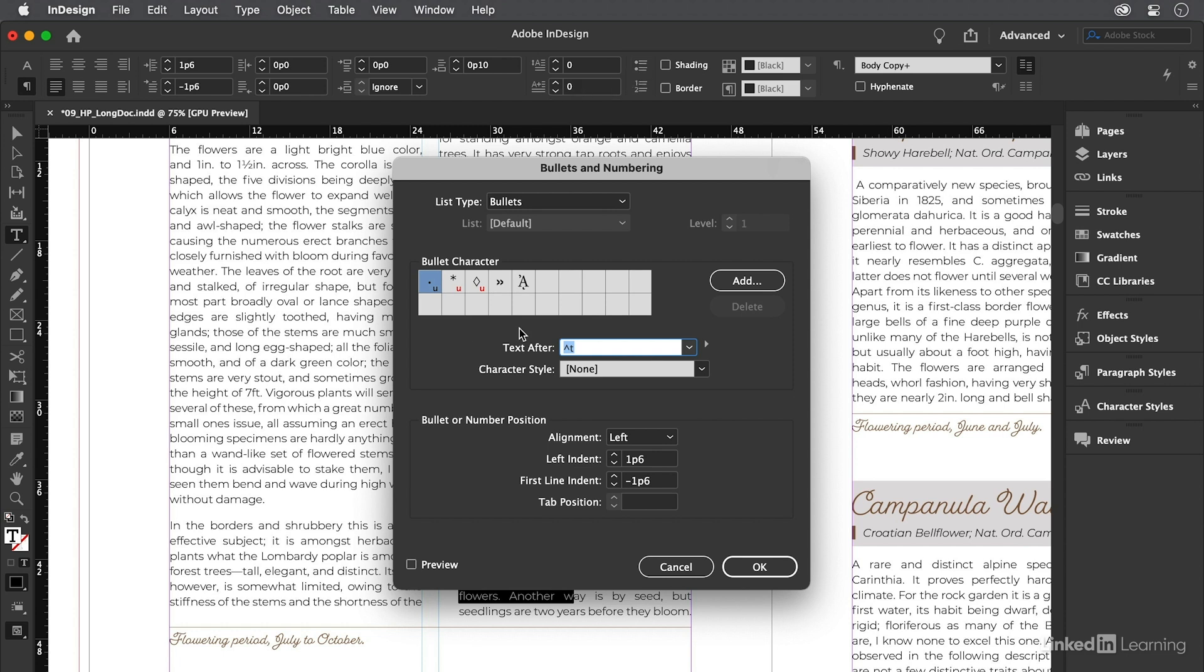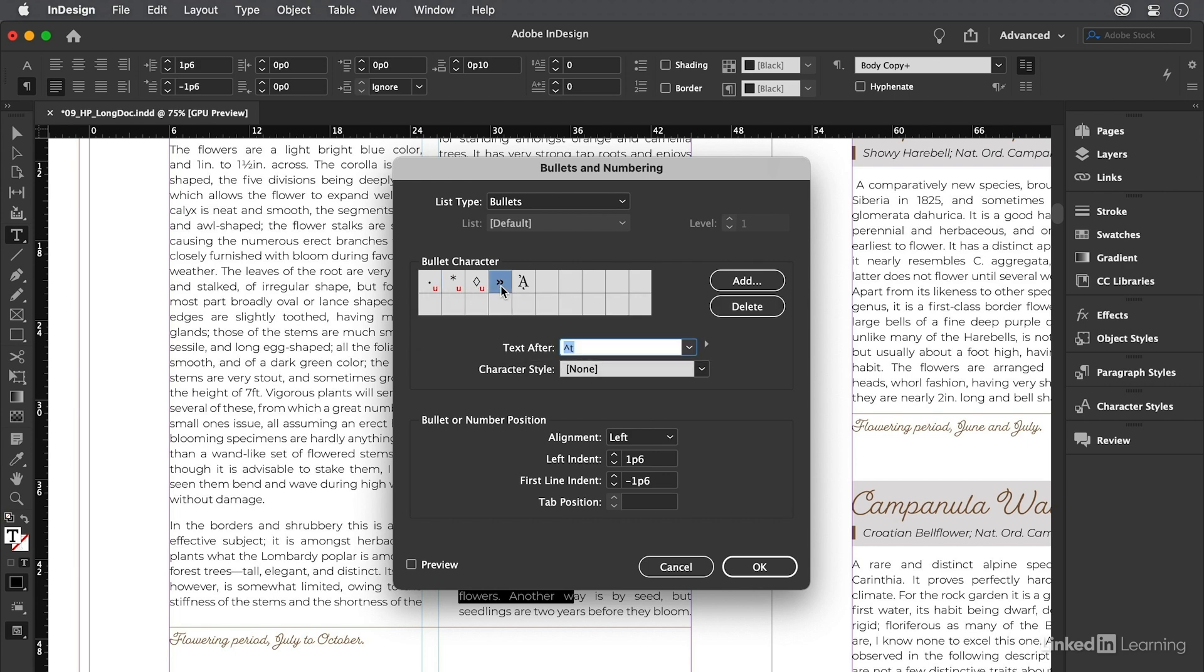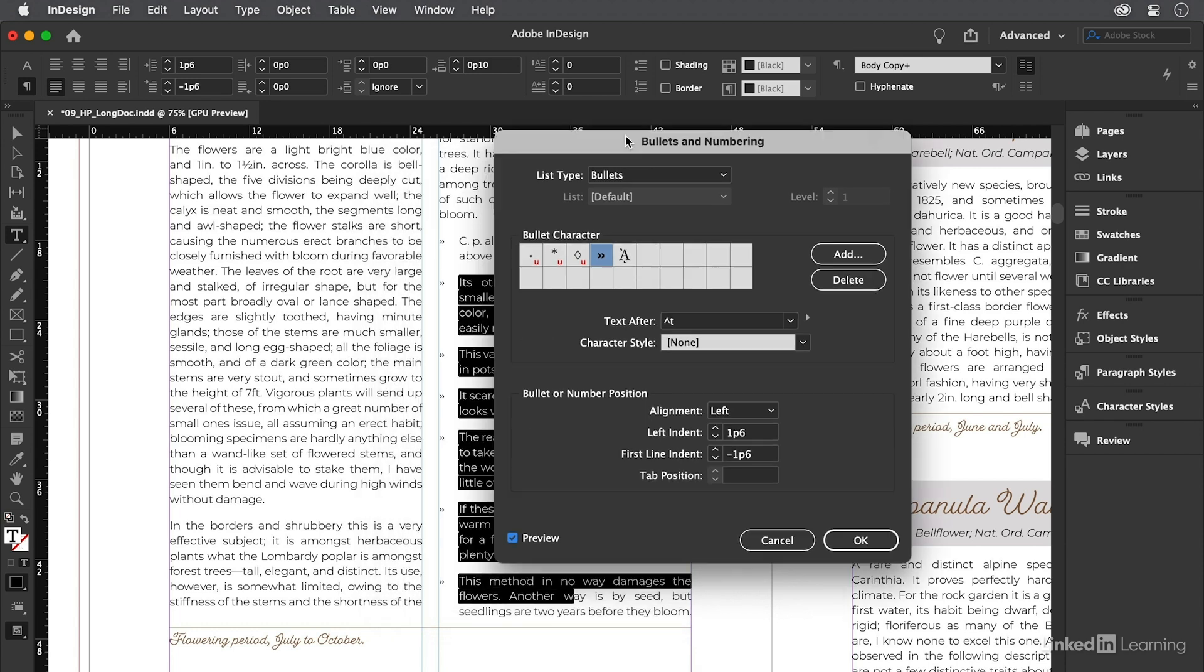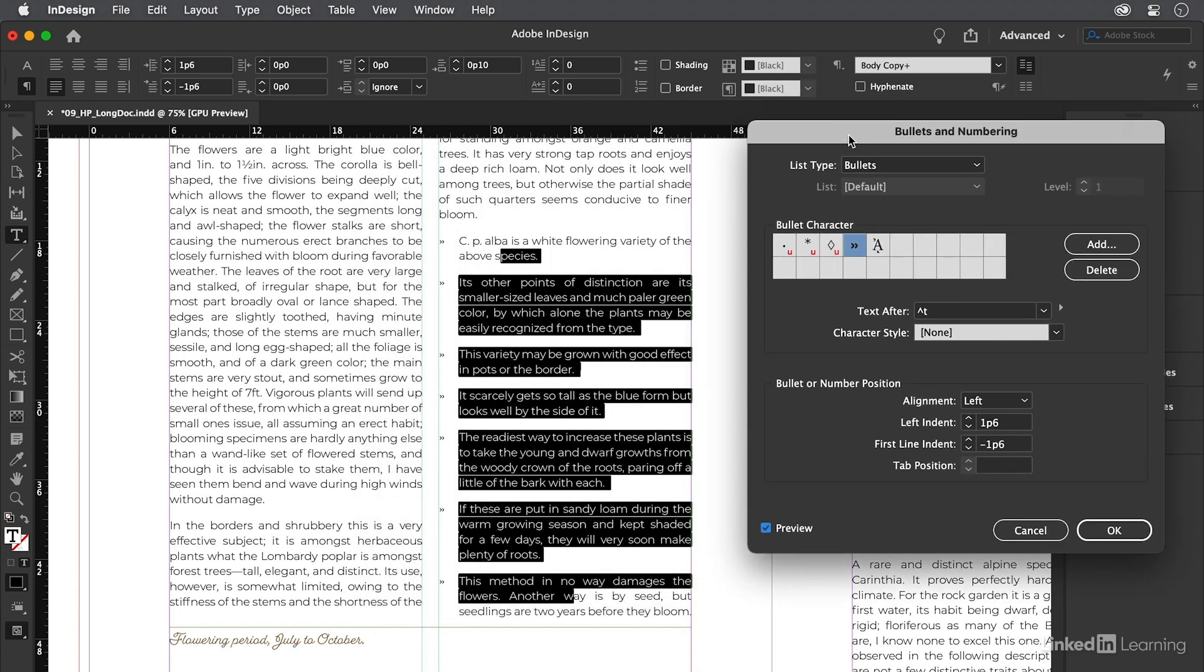Up at the top, we see a number of bullet characters that we could use. The regular old round one, that's the one that's selected. There's this asterisk or diamond, I'm not sure who would use those. This is kind of an interesting one, kind of a double angle bracket. Let's select that. Then I'll turn on the preview checkbox and move this dialog box out of the way. You can see that that looks kind of interesting.